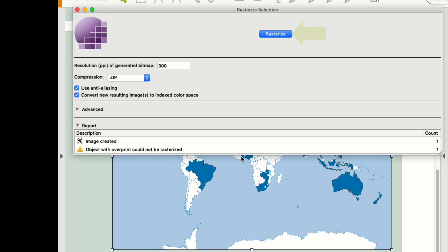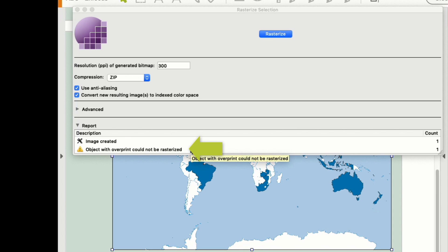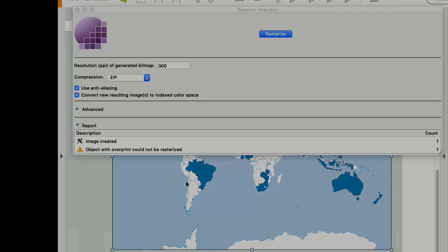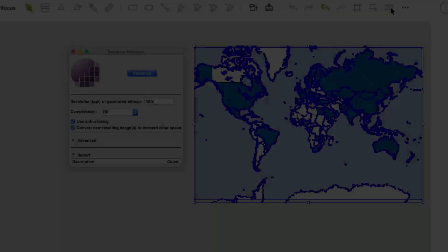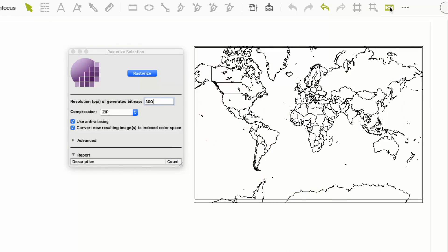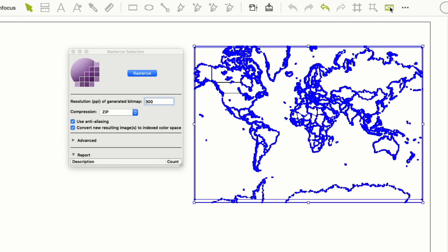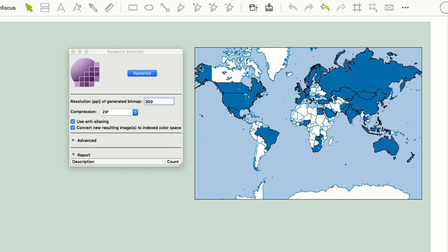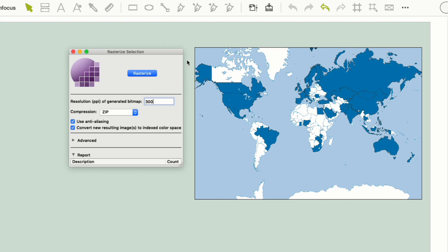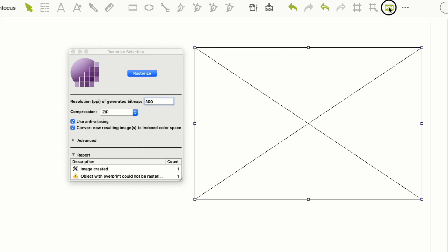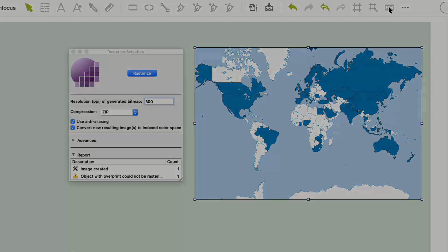Here's the result. I now have one image where I had a very complex map before, but the rest of my page is untouched. The report tells us that an object with overprint could not be rasterized. That's because the feature has a logic built into it that will not change the construction of the PDF unless I ask it to. That is one of the advanced options that we will cover in a future webinar. If I look at the wireframe of the page, I can now see that the complexity of the file has disappeared and the output rip will be able to process the file without issue.